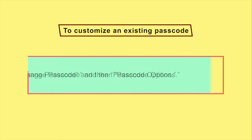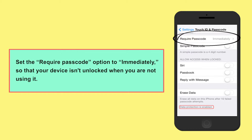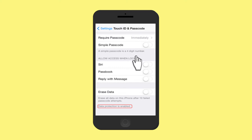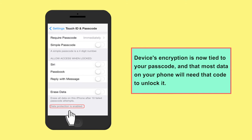If you want to customize an existing passcode, select change passcode and then passcode options. You should also set the required passcode option to immediately, so that your device isn't unlocked when you are not using it. Once you have set a passcode, scroll down to the bottom of the passcode setting page. You should see a message that says data protection is enabled, meaning that device encryption is now tied to your passcode and most data on the phone will need that code to unlock it.